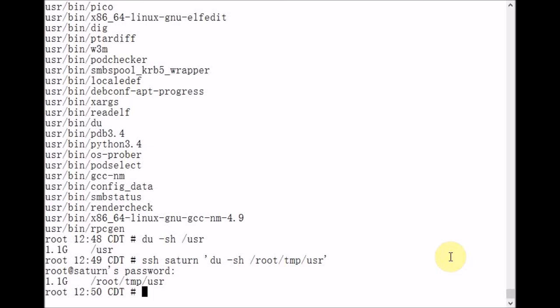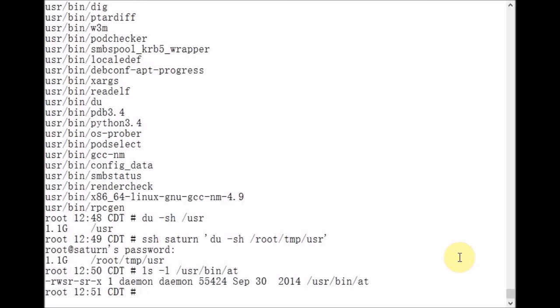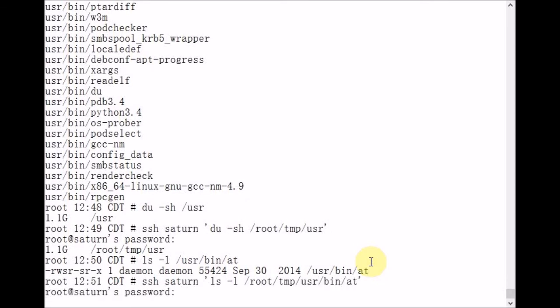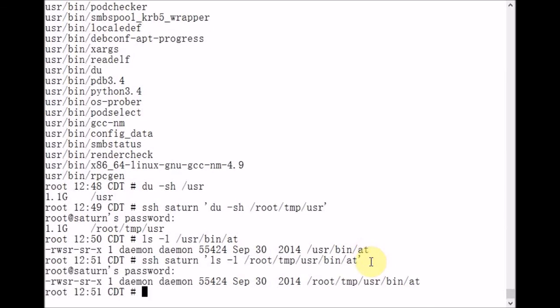I'll confirm for you that file ownerships have been preserved using this TAR and SSH method. I'll execute an LS space dash L on slash USR slash bin slash at. And we see that the file's owner is daemon and its group owner is daemon. Now on Saturn, I'll execute the same command in the path where that file is. And you'll see that the destination file also has the same owner and group, daemon and daemon.